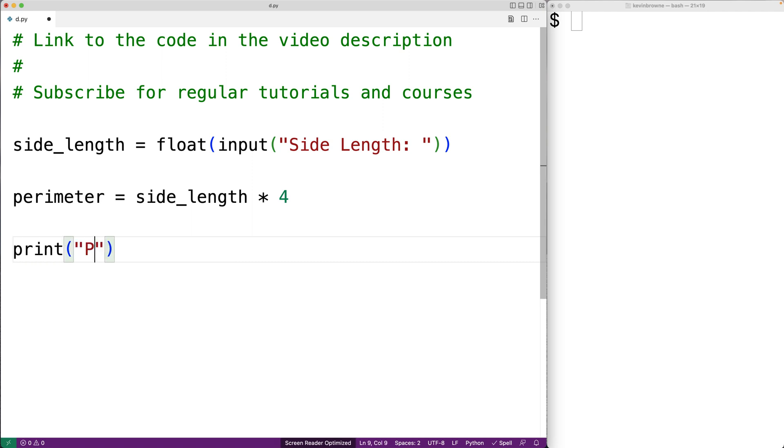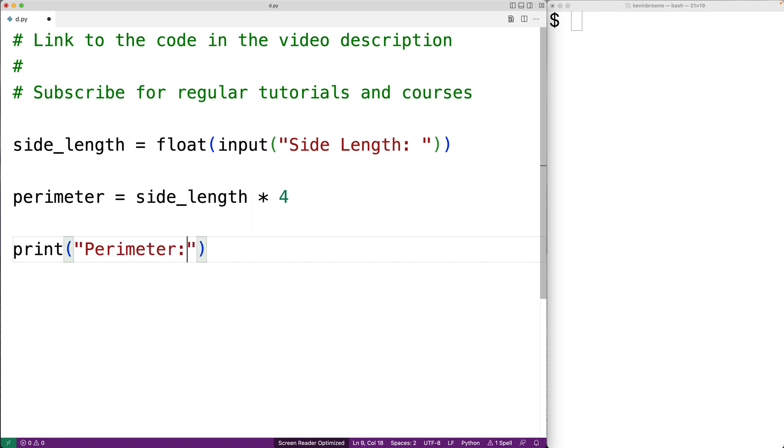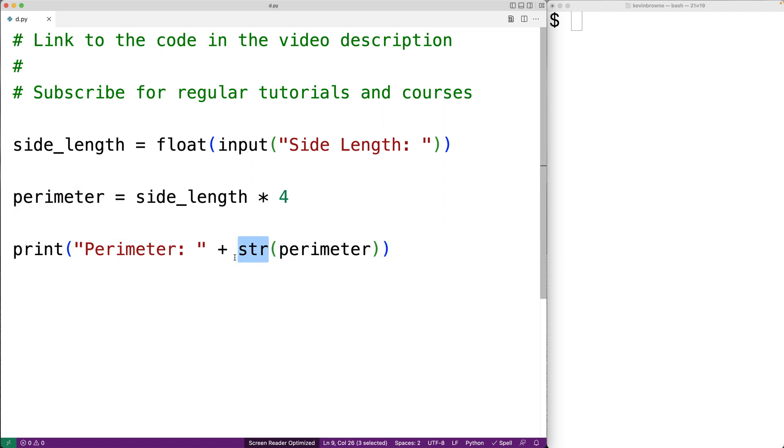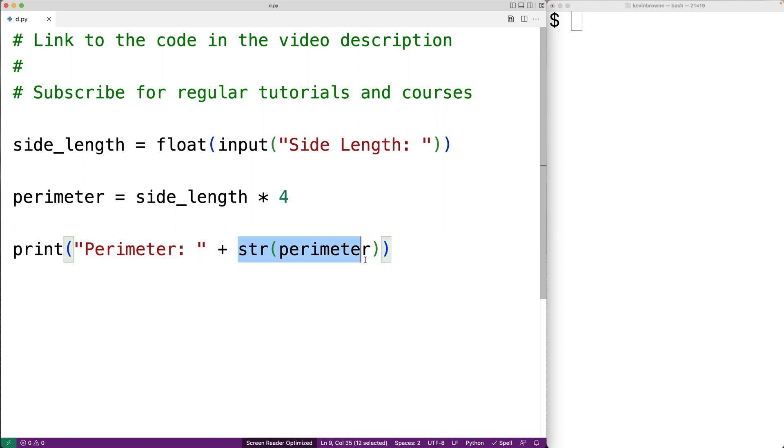We'll say print perimeter colon plus and str perimeter. So what we're doing here is taking the perimeter numeric value and converting it to a string with str. This plus operator is going to concatenate the string perimeter to the resulting perimeter here.